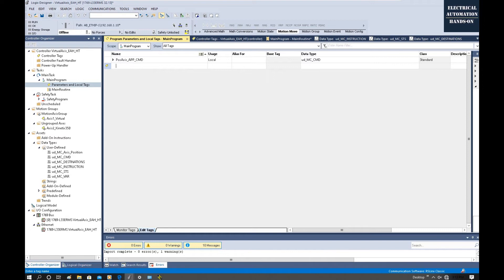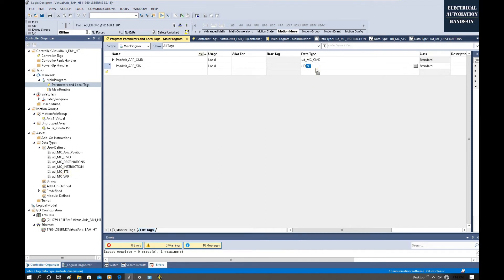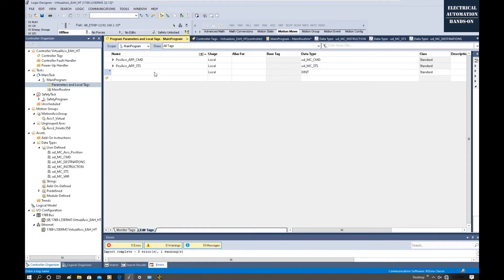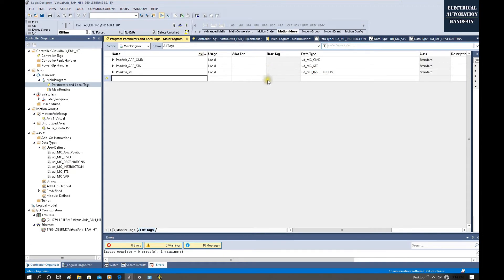Next, declare the status tag: positioning_axis_app_status, using data type UD_MC_Status. Then declare the MC instruction tag: positioning_axis_mc, using data type UD_MC_Instruction. For each instruction we will also use the MC Variable, so declare positioning_axis_mc_var using data type MC_Var.